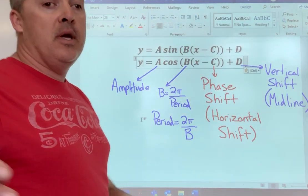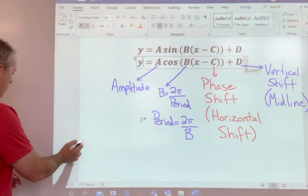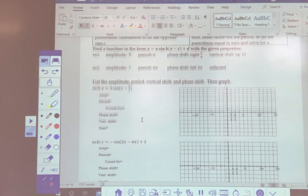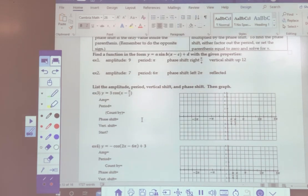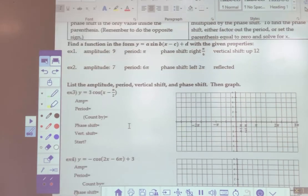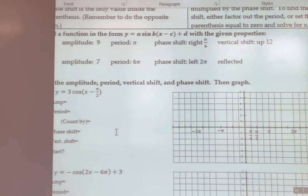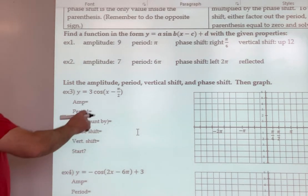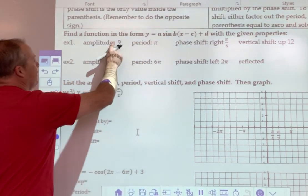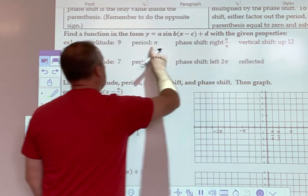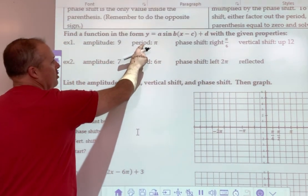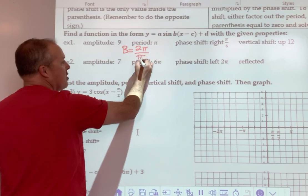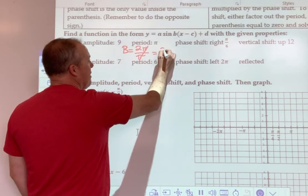I'm going to scroll down and do a few examples and have you guys follow along. Here's our format. We're going to write a sine graph and give you the amplitude, the period, the phase shift, and the vertical shift. The only actual thinking we have to do is based on the period. We need to figure out what the B value is. So B is 2π divided by whatever the period is. Those cancel out, so B is 2.